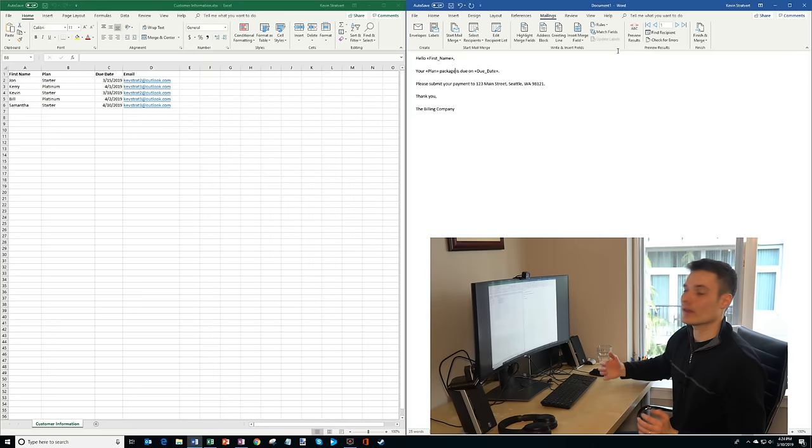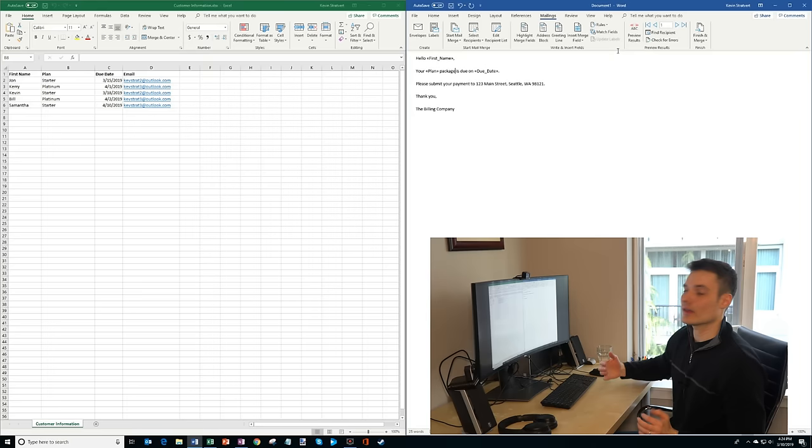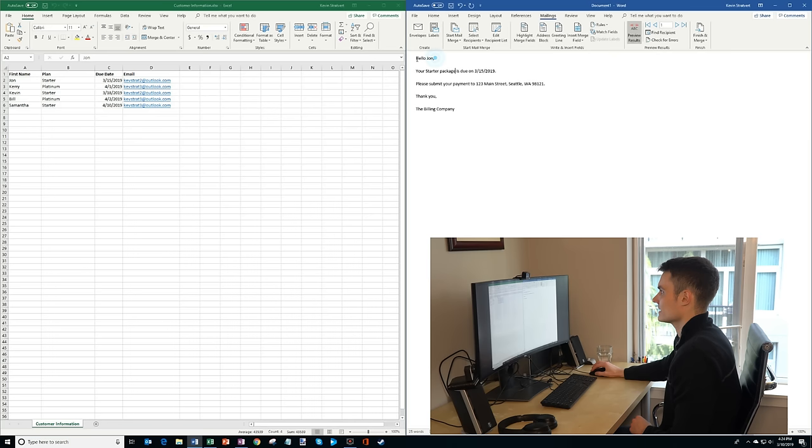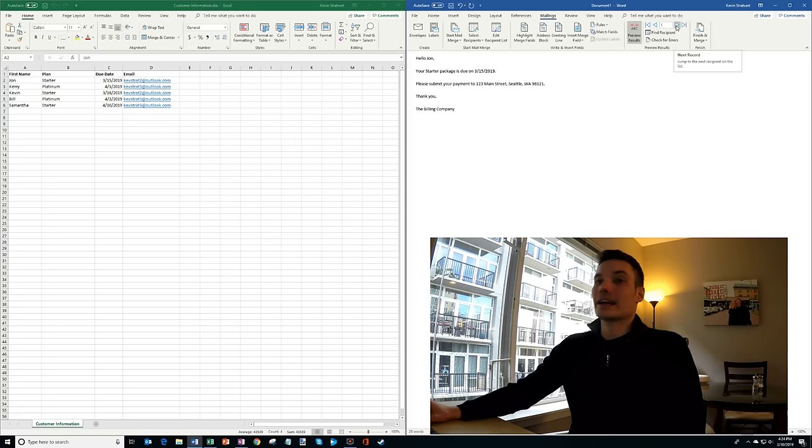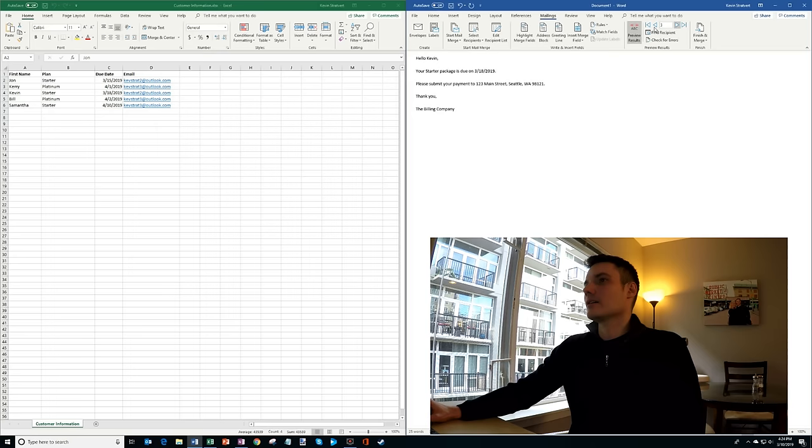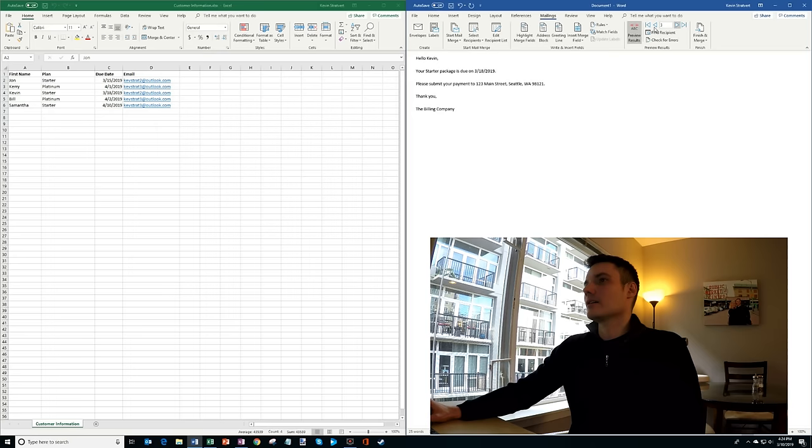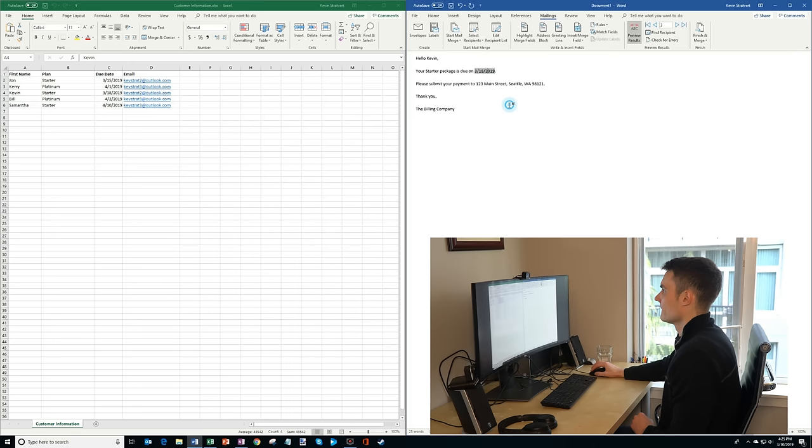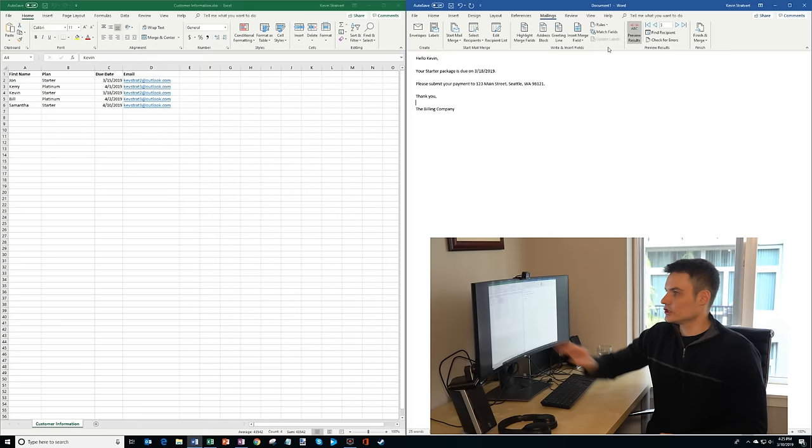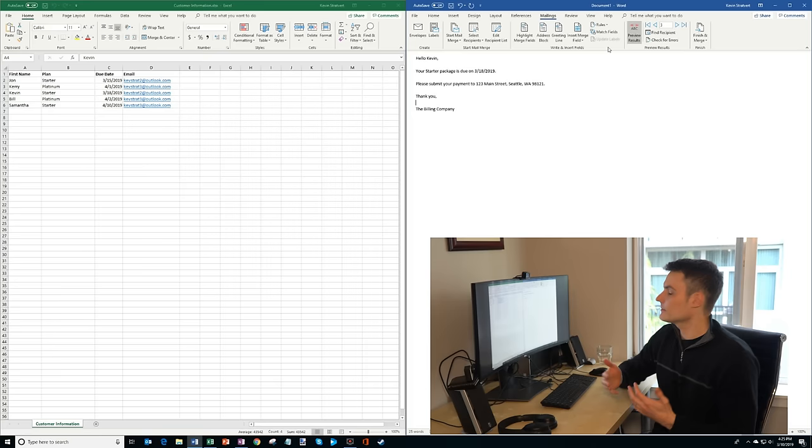So what I've done now is let's test this out and see how this works. So they have this option here that says preview results. So I'm going to click on that. And so now you'll see it's inserted the first row from my spreadsheet. So I have this John, he's on the starter plan and it's due on 3/15. So here it says, hello John, your starter package is due on 3/15/2019. Please submit your payment to this address. Thank you, the billing company. And what I could do is I could click through this little arrow and that goes to the next record. So here it'll jump to Carrie and then it jumps to Kevin. That's me. So I'm charging myself. And here you'll see that the package changes, the date modifies. So here Kevin, that lines up with this row here. So Kevin's on the starter package. Here you see starter and that's due on 3/18 and you see 3/18.